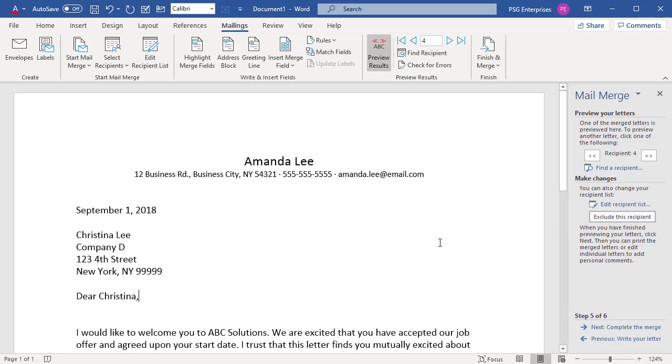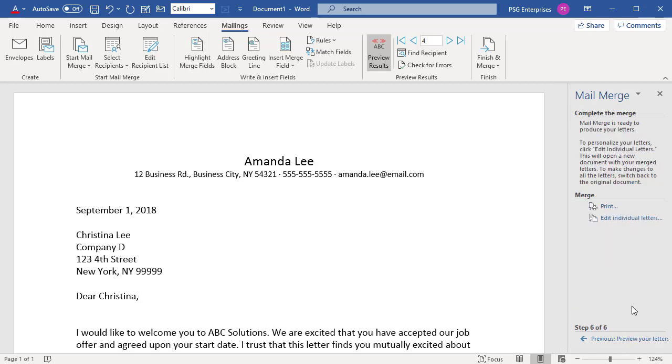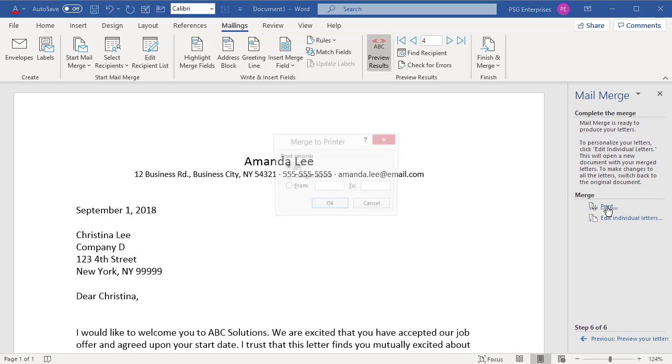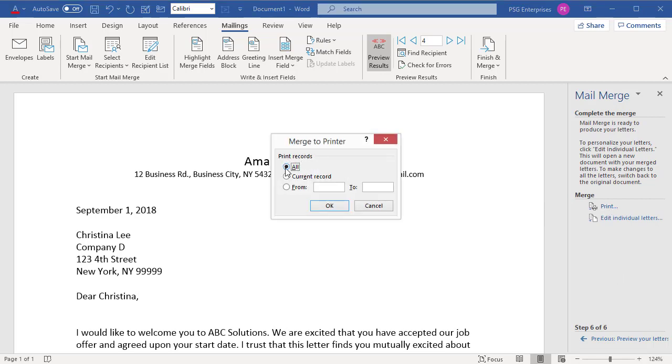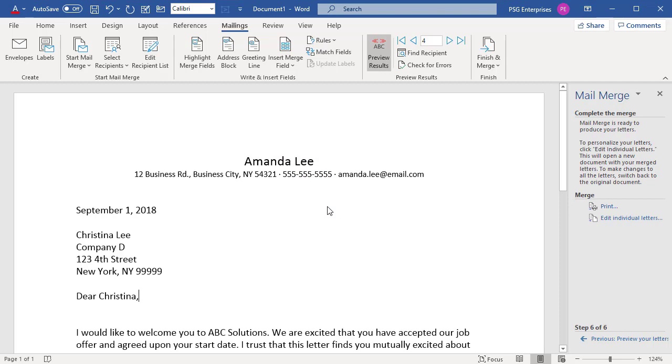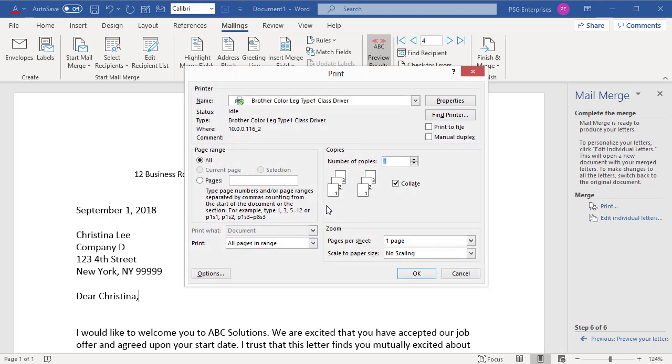Click on Next, Complete the Merge. Click on Print and Select All. Click on OK. Select the print options you want.